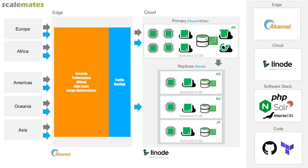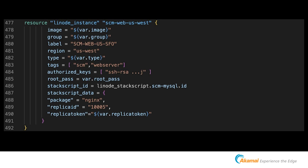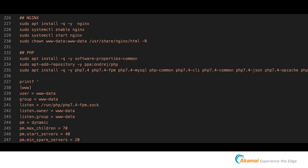With three machines you don't want to install them manually, so a new element in the setup is Terraform. Linode fully supports Terraform, and it allows you to configure your infrastructure in a config file. This is basically the instance definition for the US replica — some values hard-coded, some like server type are variables so I can reuse the resource definition for every single replica.